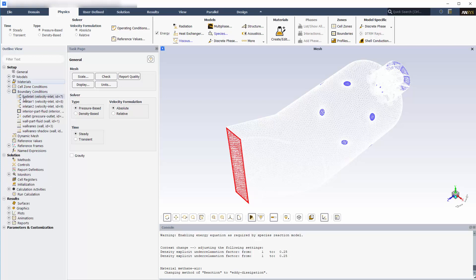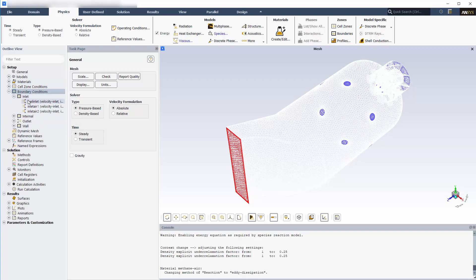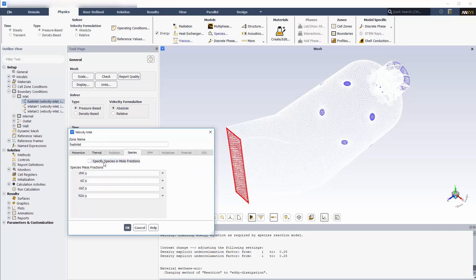Starting with the fuel inlet, methane will enter at a velocity of 40 meters per second. I'll set the methane component fraction to 1 and set the temperature of the fuel to 300 Kelvin.